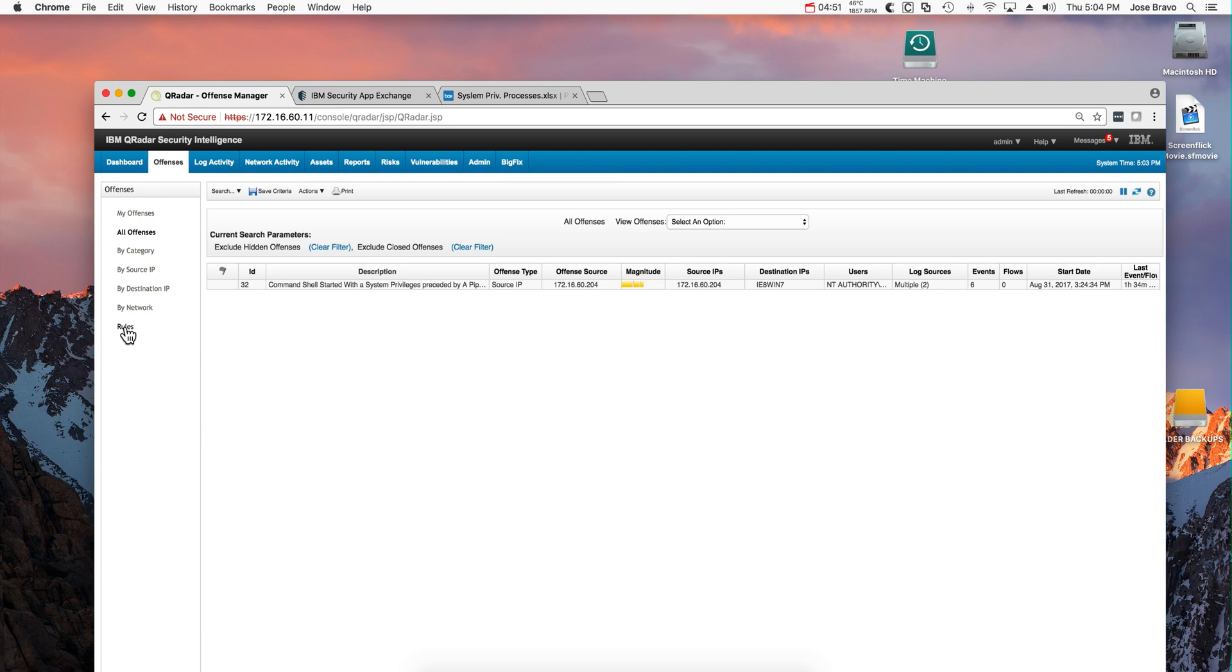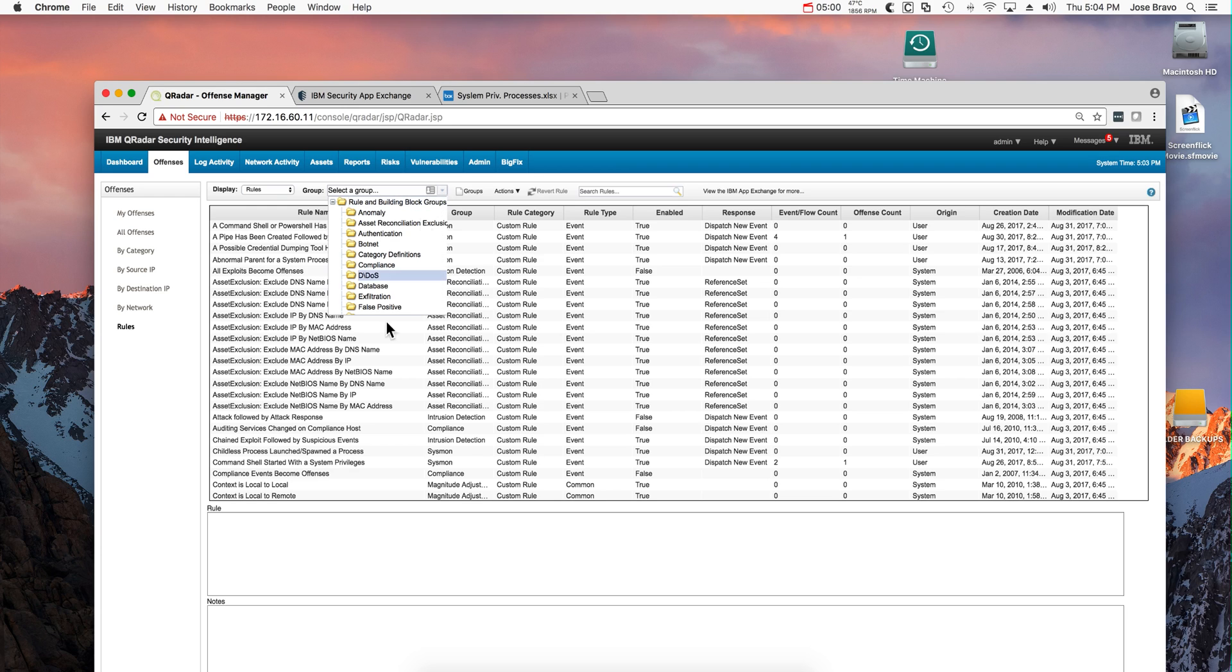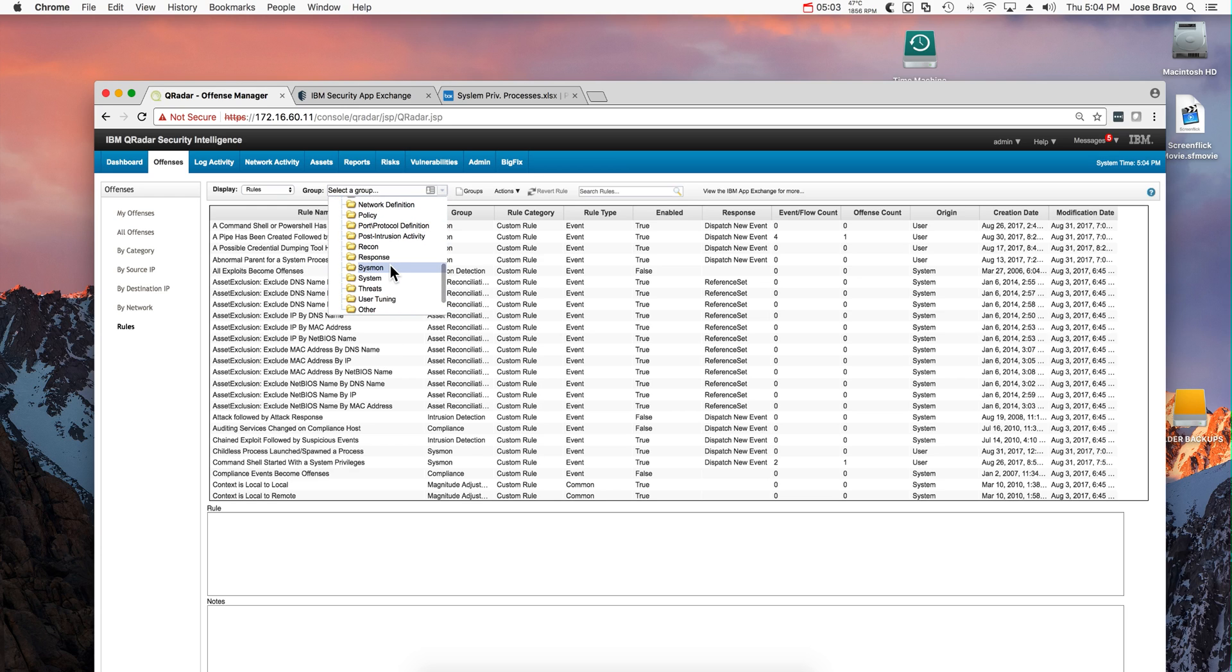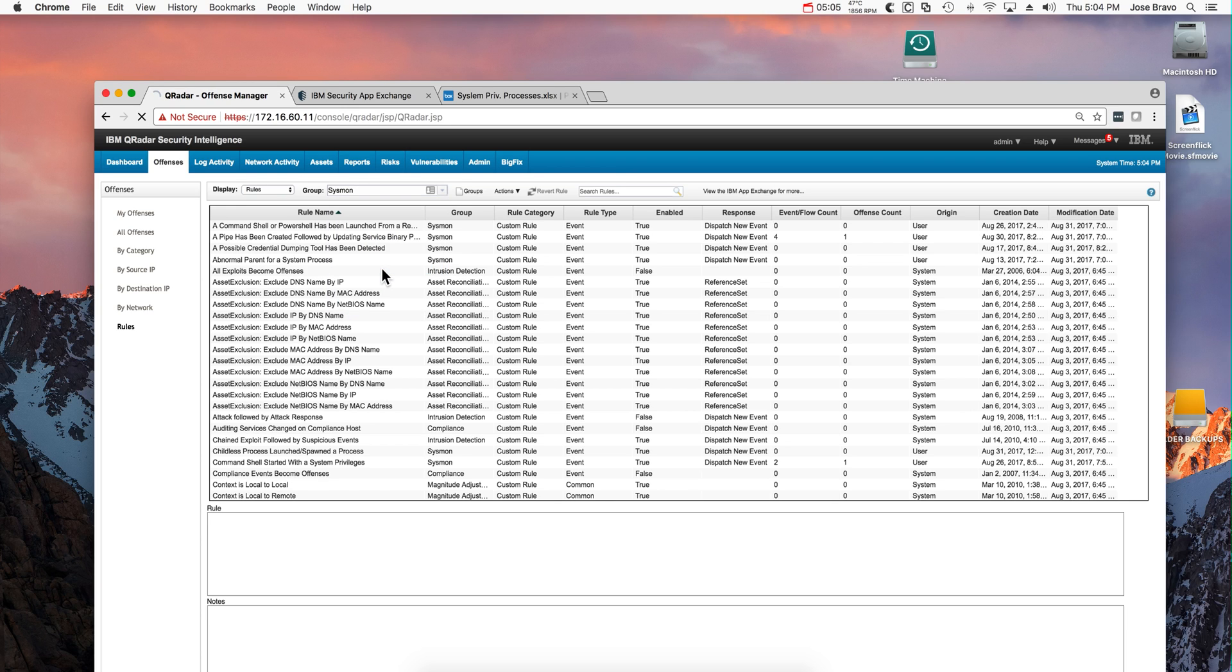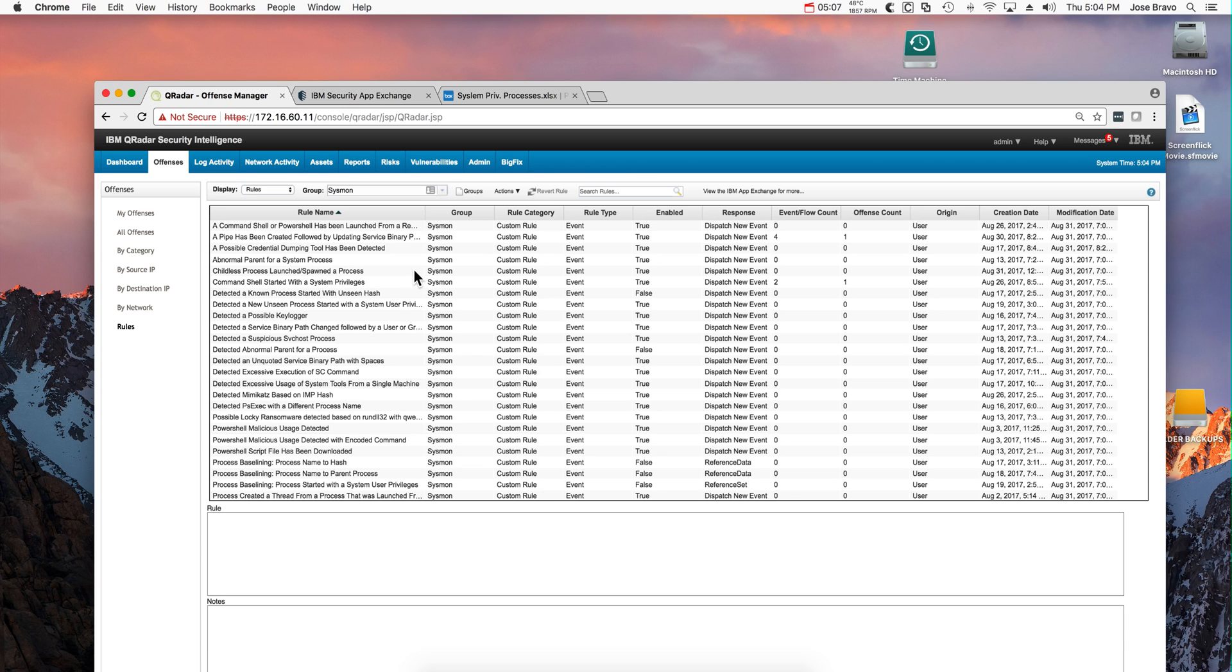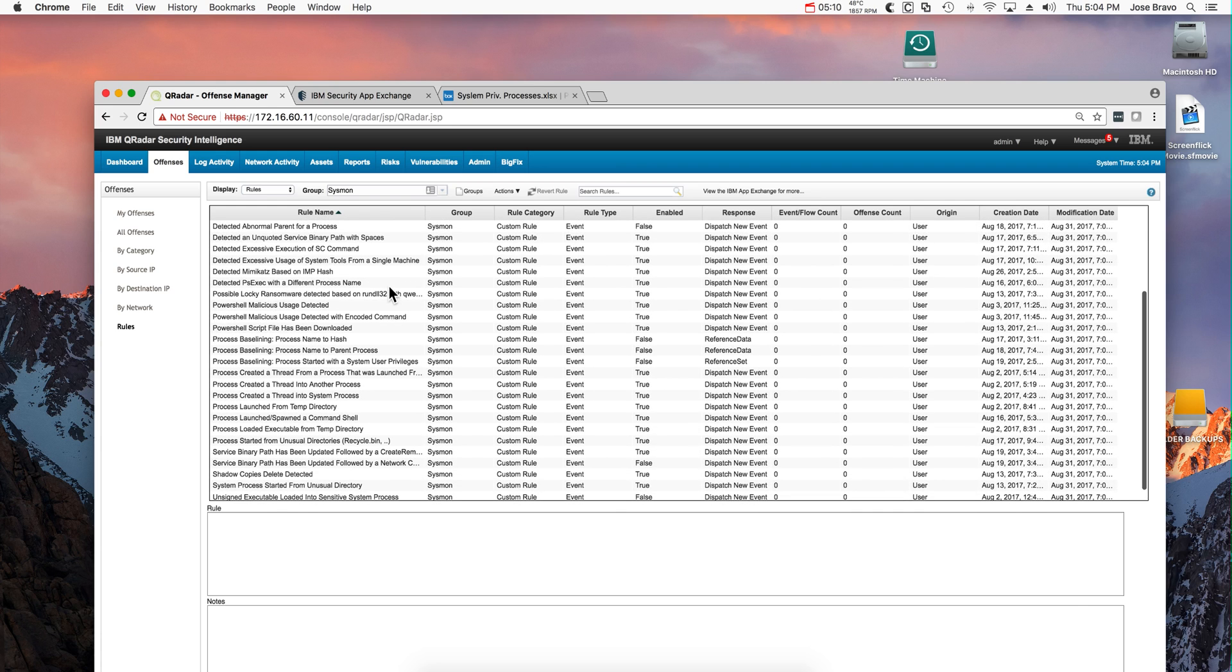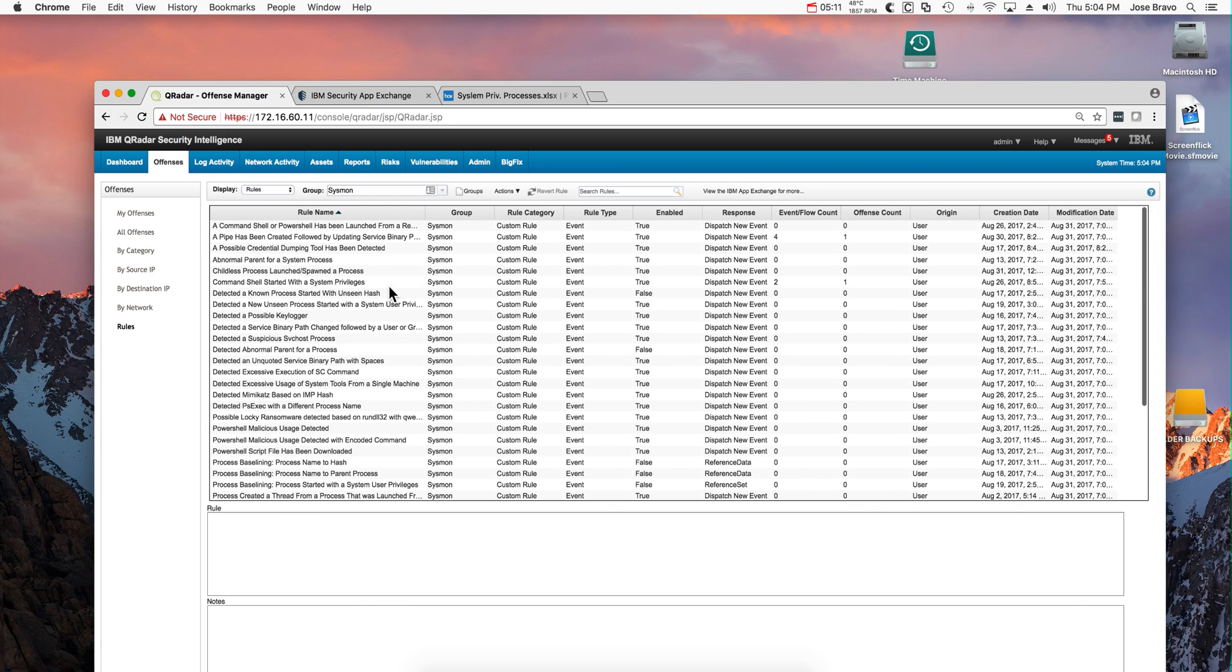If we go into the offenses tab and look into the rules that make up this package, this may keep on growing. This is the way that it is out of August 31st. If we look again by the group Sysmon, you're going to find all these rules. There are around 53 of those.